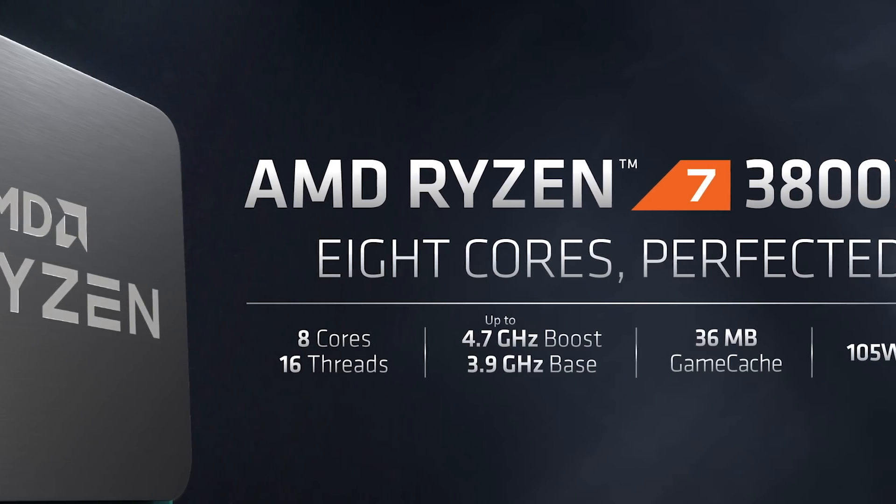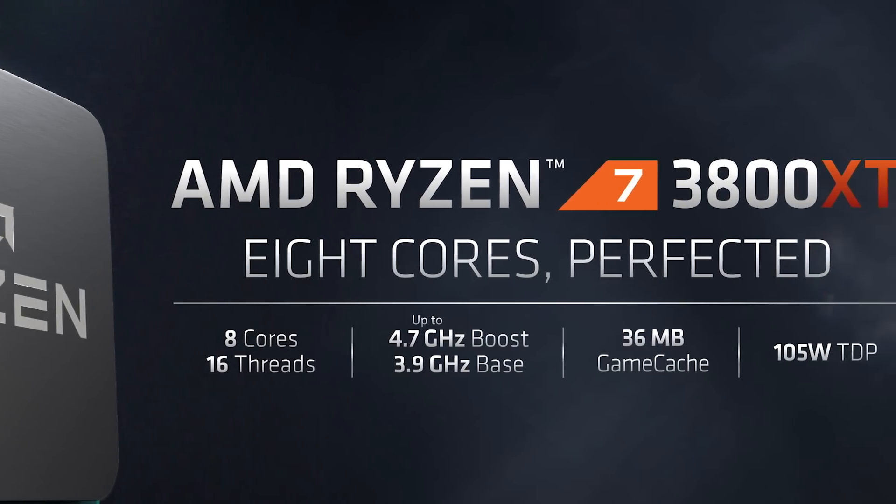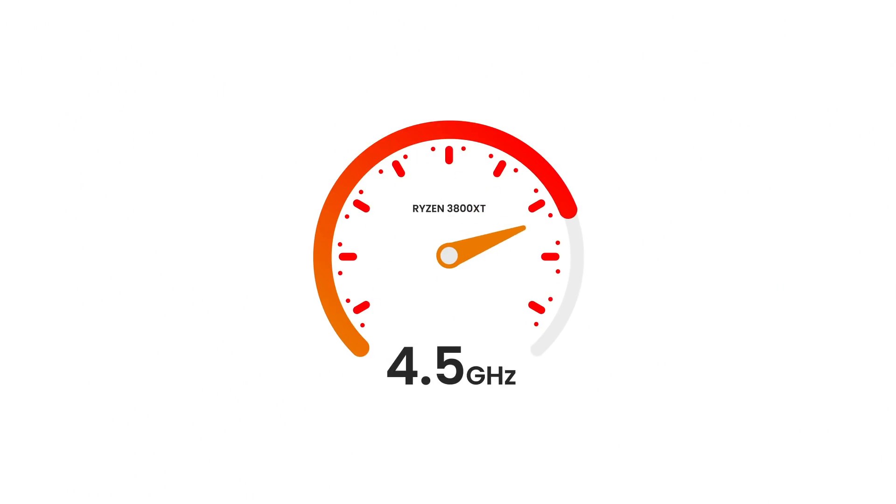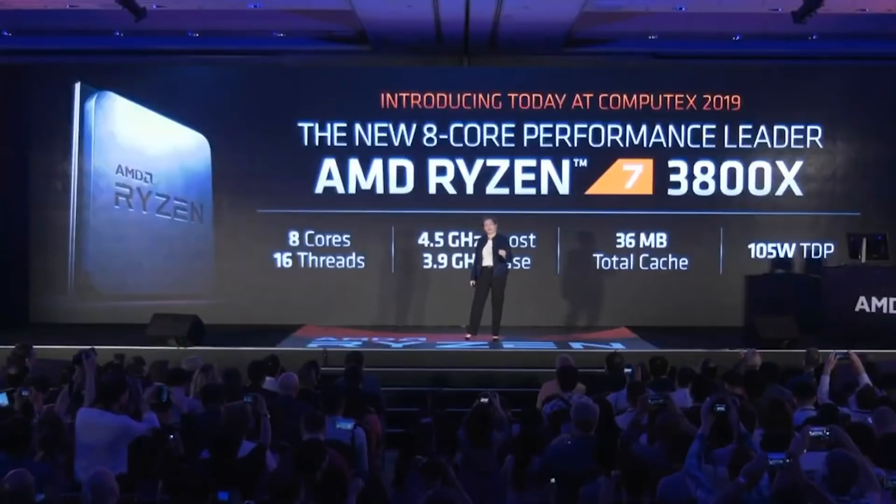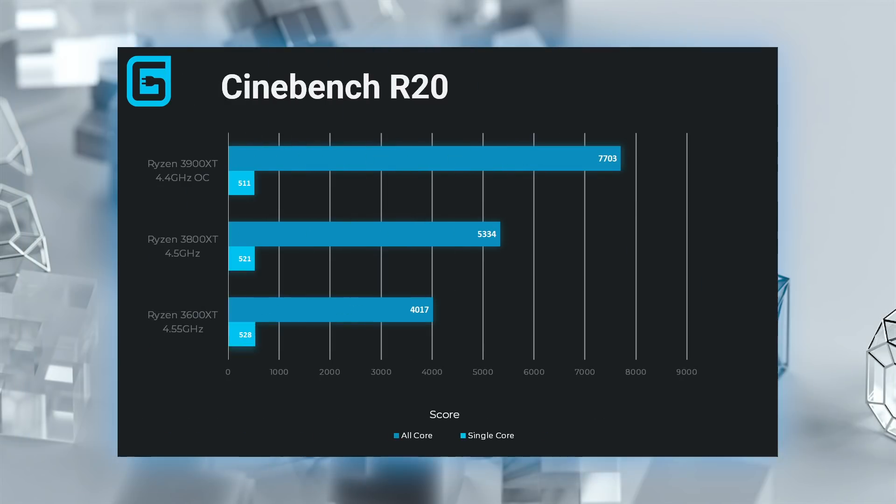Last, I used the 3800XT, which is an 8-core, 16-thread CPU, and I was able to get an all-core overclock of 4.5 GHz. Unfortunately, I didn't have a 3800X to compare it to, but as you can see by the score, it performed quite well.